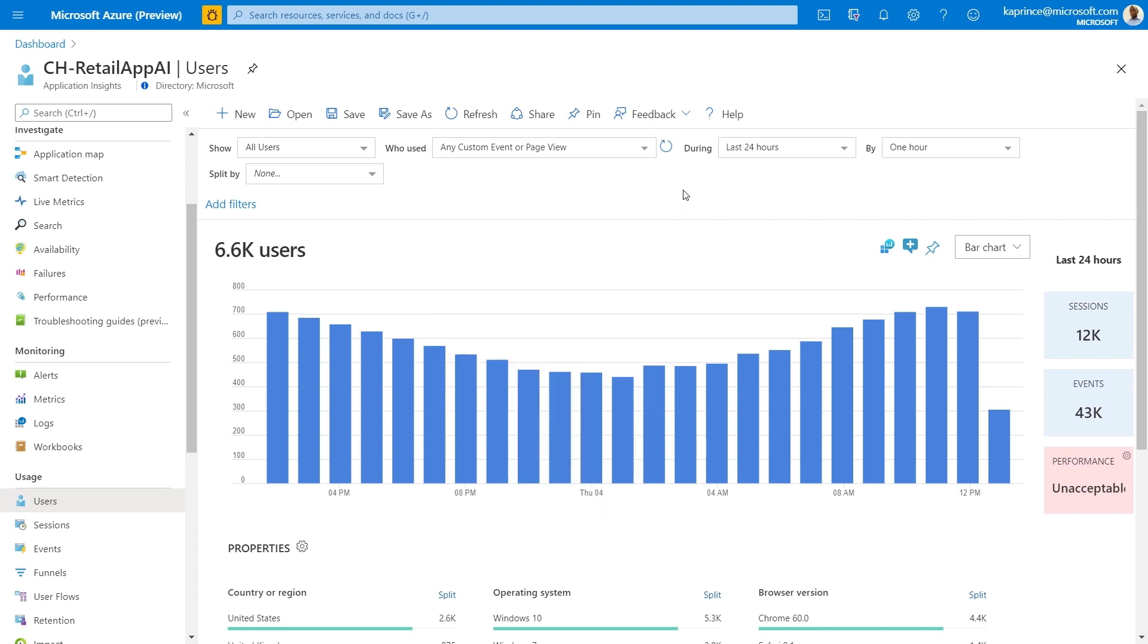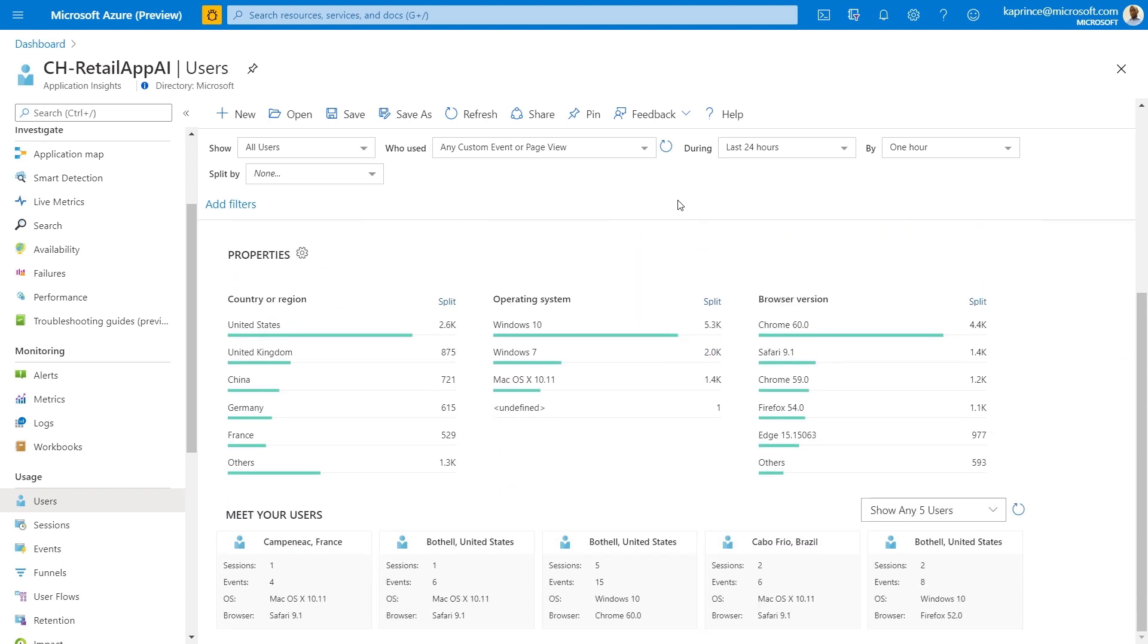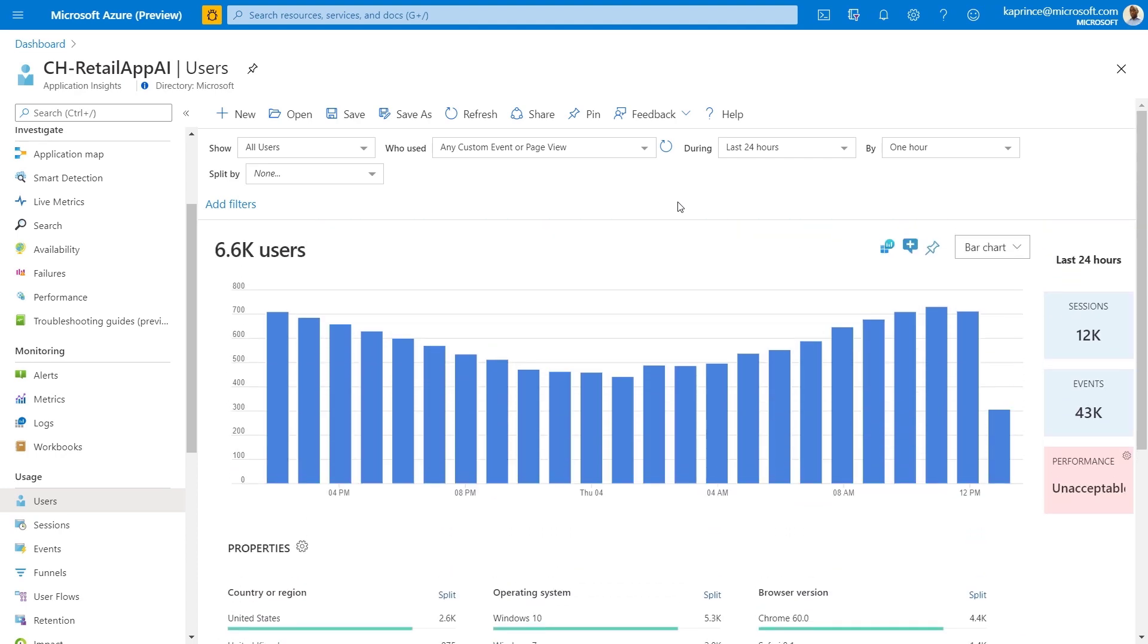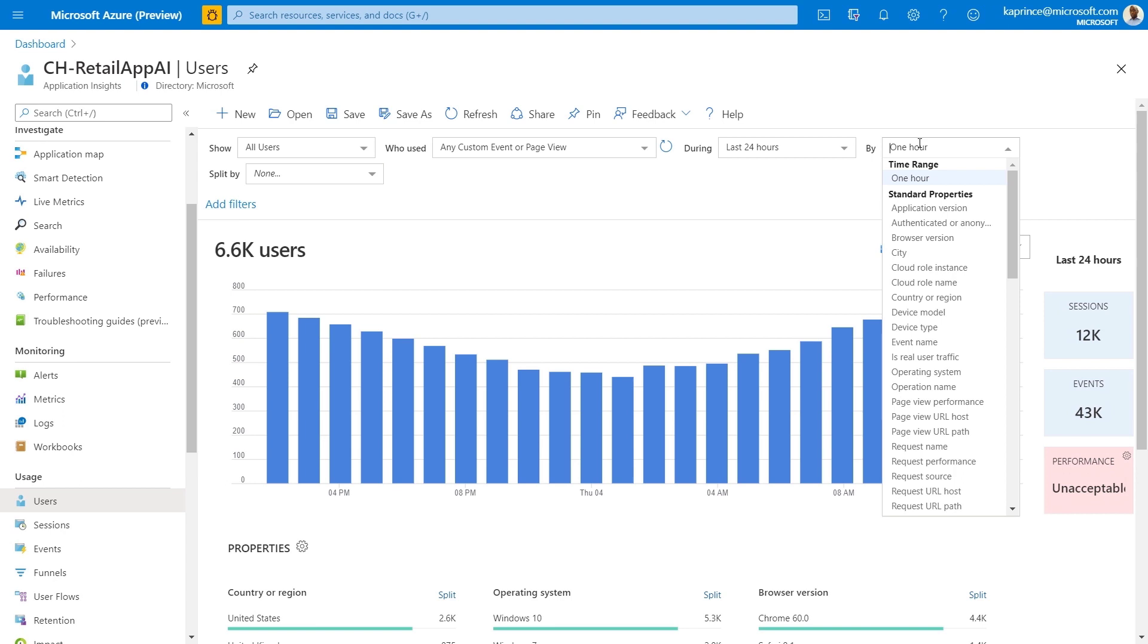where do users typically drop out of a website or business funnel, how often and at what time intervals do users return, and additionally, we can also investigate if there's a correlation or relationship between end user experience, for example, how long a page takes to load, and user behavior, does the user remain engaged and return.